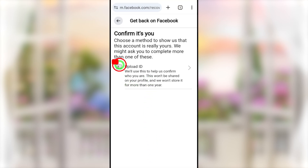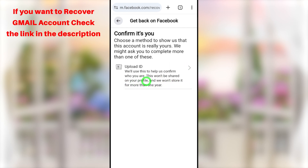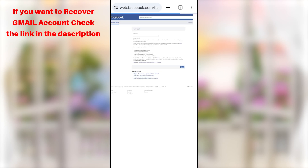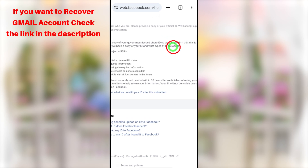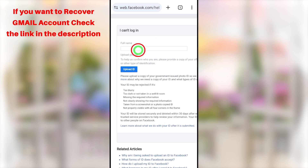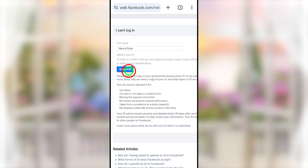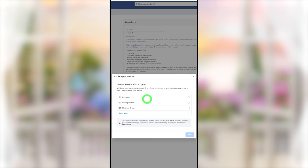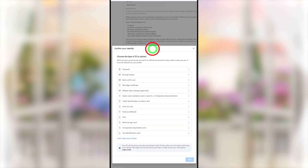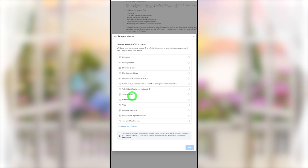Now you have to verify yourself. They may ask you to submit a copy of your ID. Sometimes you might get more options — like entering an old password or an OTP code — it will be different account to account. Since I have only one option, I will select the Upload ID option. They ask you to enter your full name and attach your ID copy. Make sure to enter your full name exactly as it appears on your ID. You can attach your ID copy. They accept major ID types: passport, driving license, and national ID card. If you tap Show More, you can see the full list of accepted ID types, such as voter ID card, family certificate, visa, and national age card.